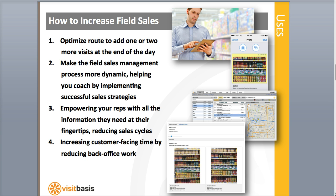Three, it will empower your reps with all the information they need at their fingertips, reducing sales cycles so they don't need to go back to the office or to their homes to get product information, for instance.